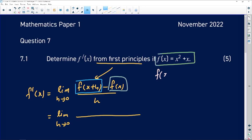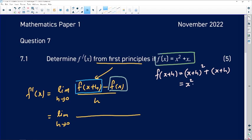I have x squared, so it's going to be x plus h squared, plus x, which is also x plus x plus h. So wherever you see x, you just put x plus h. Simplifying that, I'm getting x squared plus xh — doubling it gives 2xh — and then h squared plus x plus h.